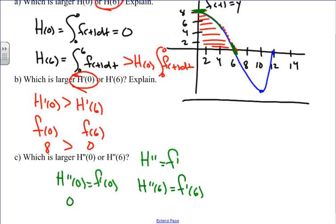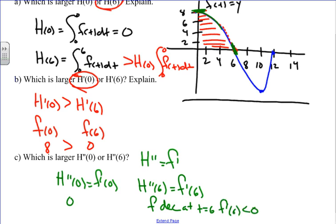At t = 6, f is decreasing, which means f'(6) is less than 0 — it's negative. Since f'(0) is approximately 0 and f'(6) is negative, 0 is larger than a negative number. Therefore, h''(0) is larger than h''(6).